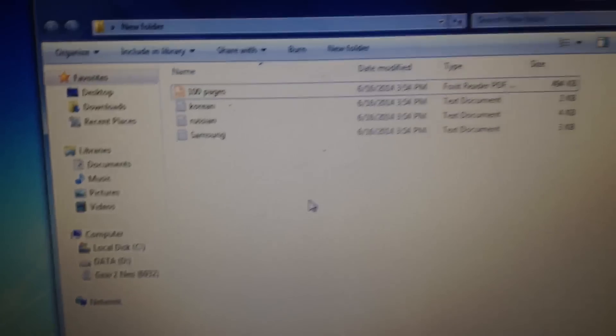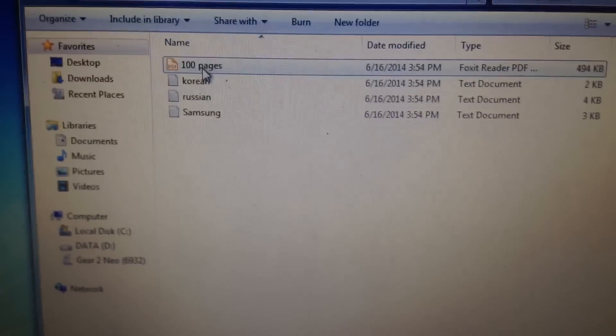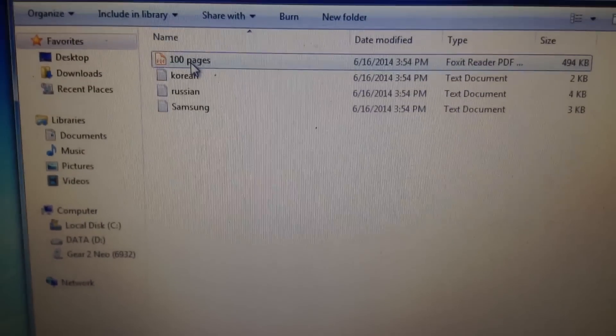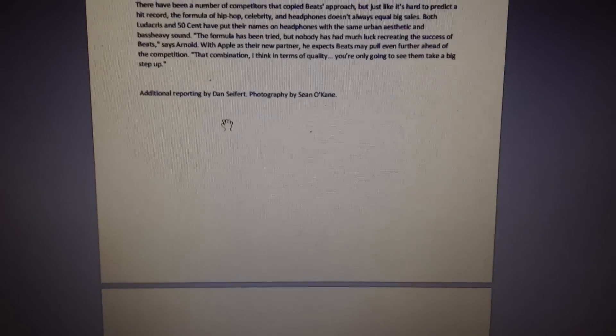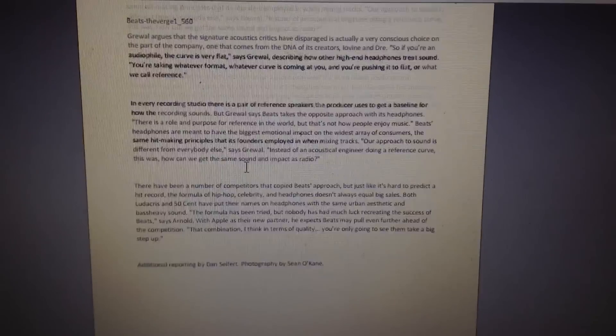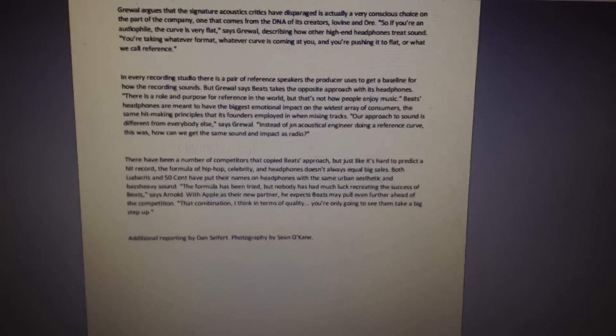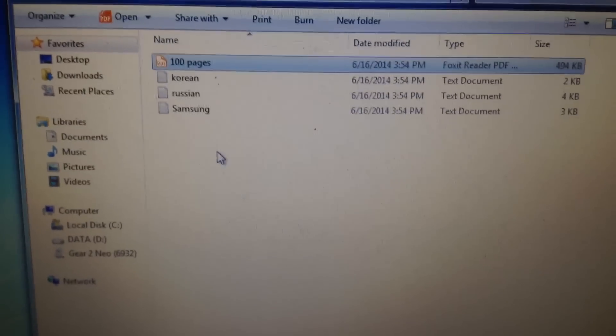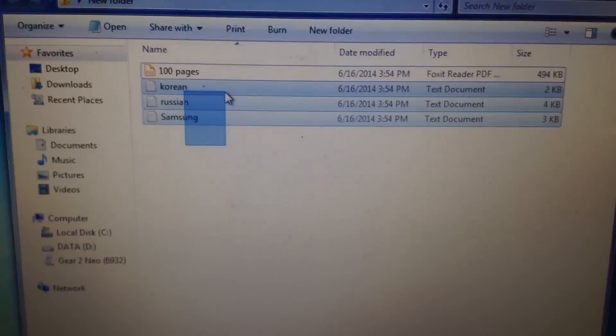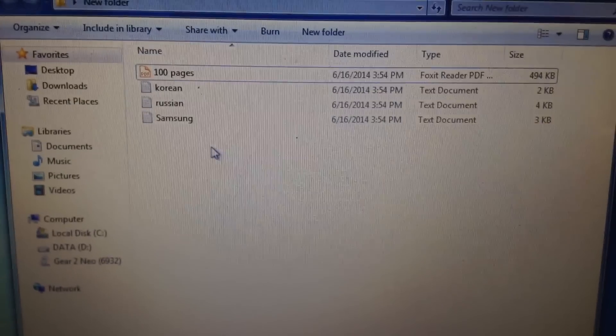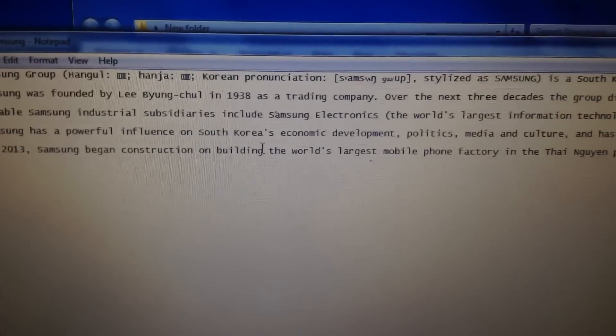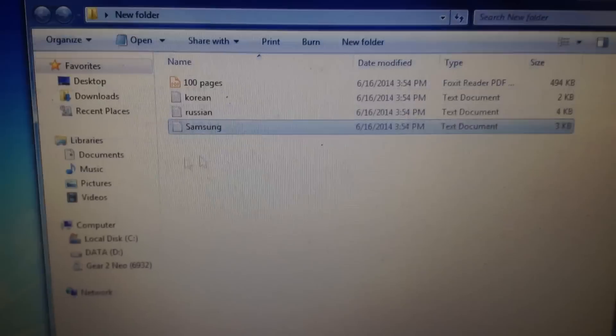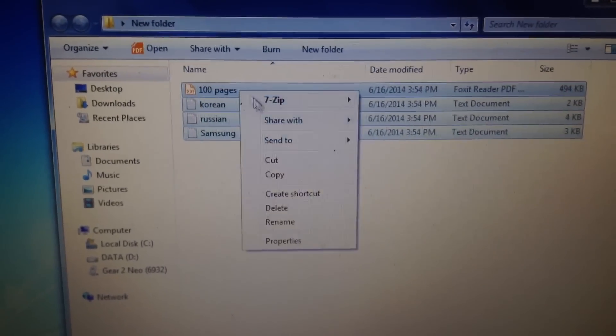Here I've prepared some documents for demonstration purposes. Here's a 100-page PDF with a lot of text, and here are just some normal text files I created using Notepad in Windows. This one I just copied from Wikipedia.